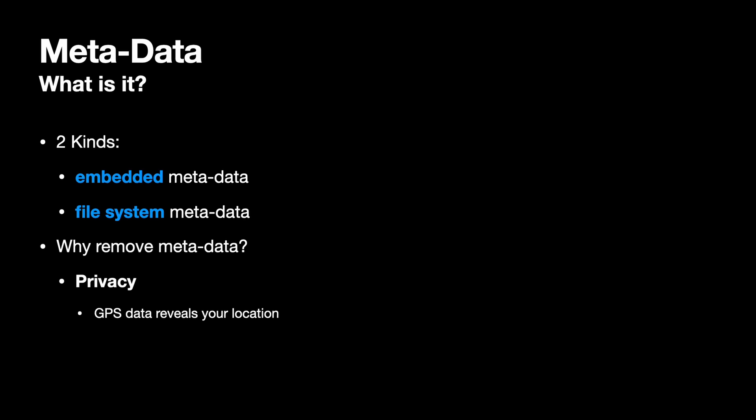Another kind of embedded metadata that can be sensitive is the timestamp of when exactly you have shot the picture. This might reveal things that you don't want to reveal to your clients, such as when exactly you worked on their project. Or about your personal routines, such as your school run. So removing the actual timestamps is a good way of ensuring a little bit of extra privacy.